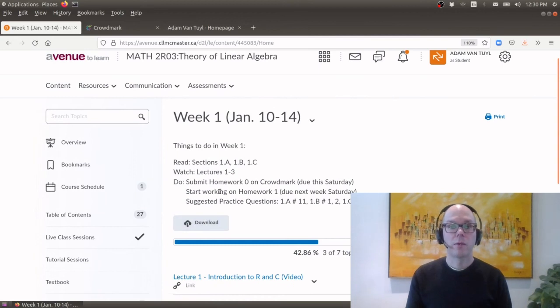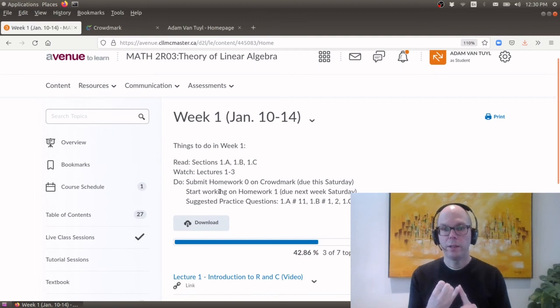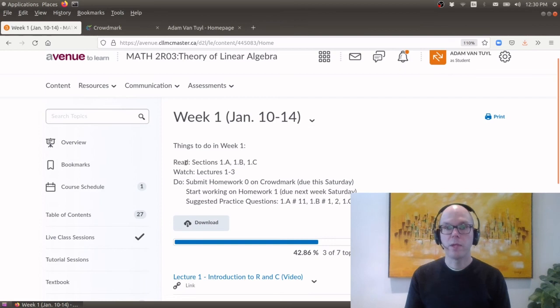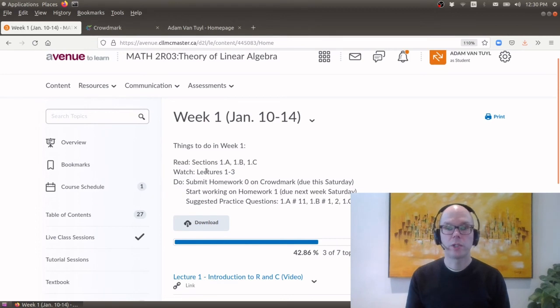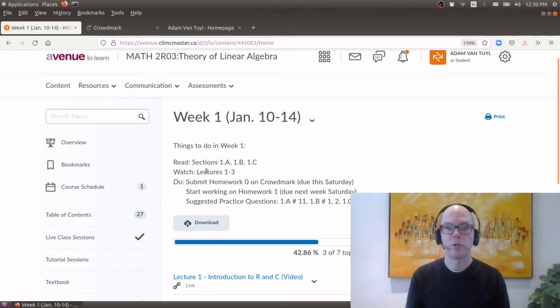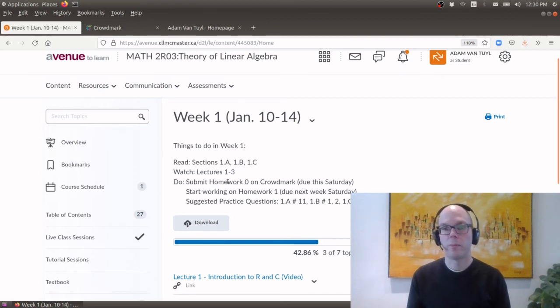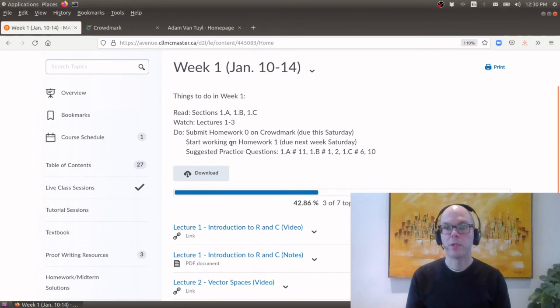Okay and let me show you kind of how each week is structured. Okay so for each week I've divided it up into three things. Something you need to read, something you need to watch and something you need to do. So for example in your first week you should read sections 1A, 1B and 1C of the textbook. You should watch the first three lectures which I'll show you in a second where you can get those and then what should you do. So for your first week you should submit homework zero on Crowdmark and I'll show you Crowdmark in a moment. You should start working on your next homework assignment which is due next week Saturday and there's some suggested practice questions.